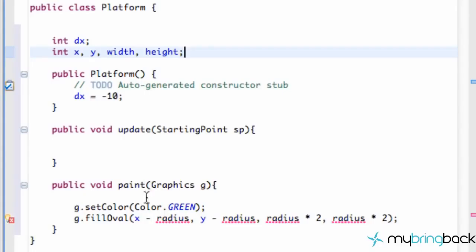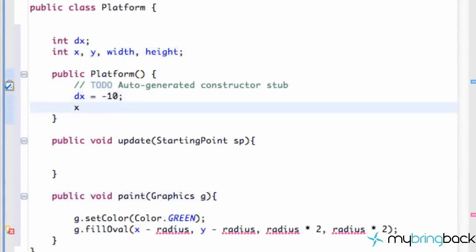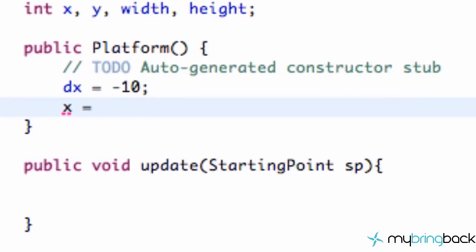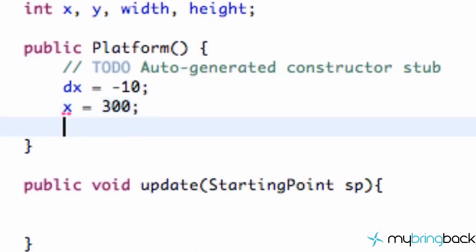Now what we're going to do is go to the constructor and set up some of these variables. We're going to set our x equal to like 300, just to give a rough estimate.